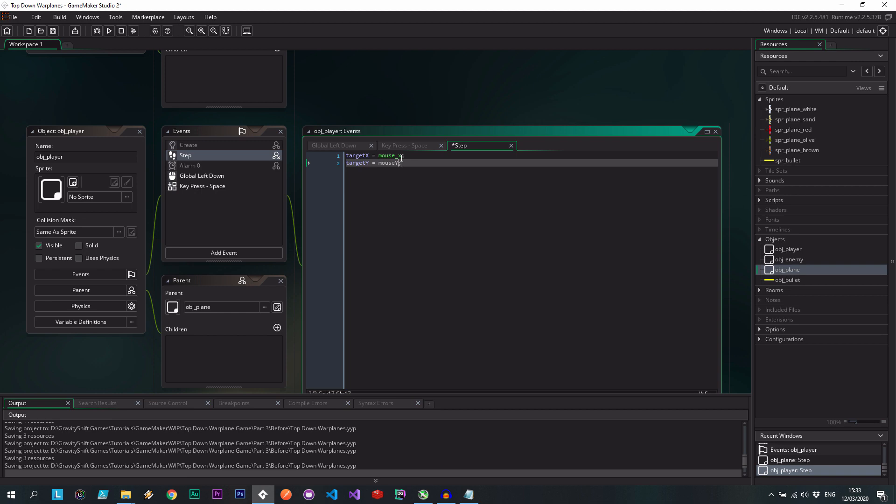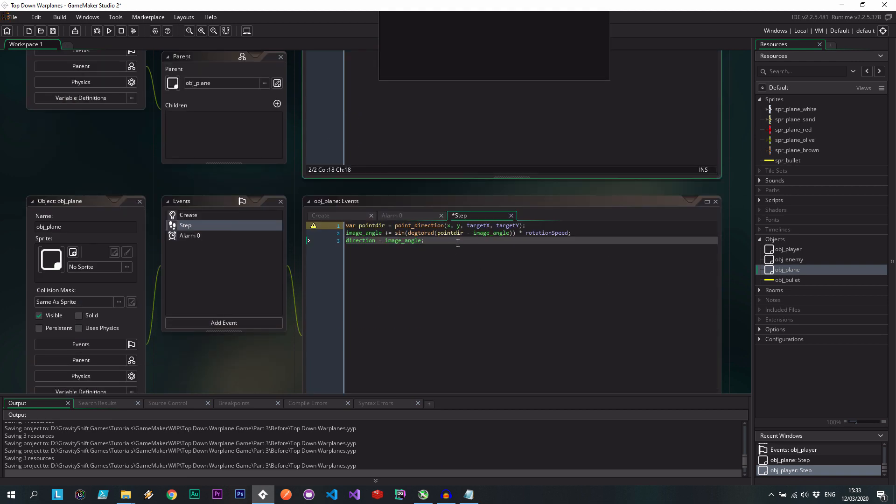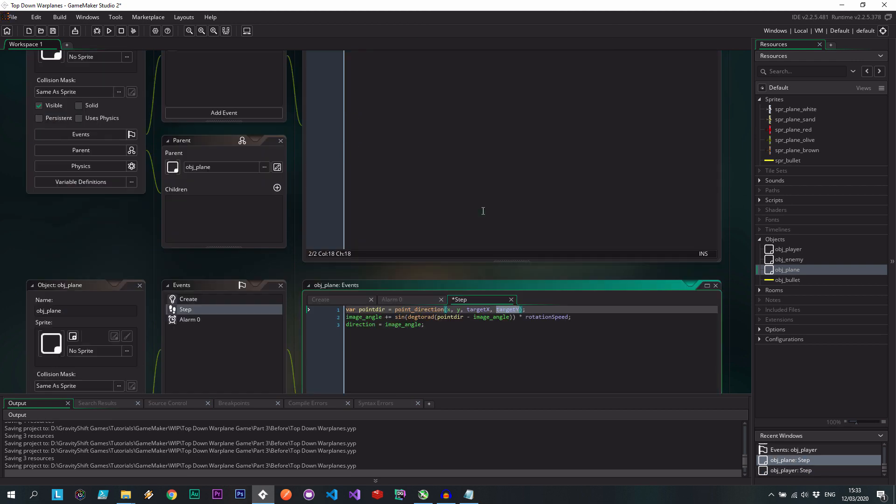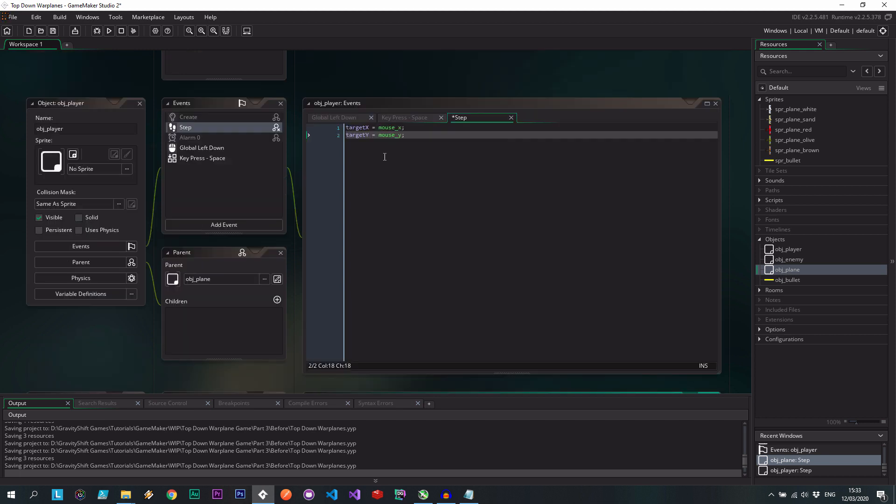It's exactly the same as it was before, only we've extracted that into our step event, which means the enemy, for example, can set its target to the player's x and y.